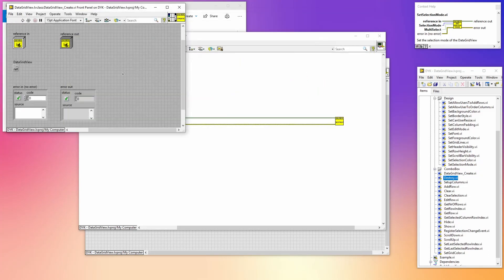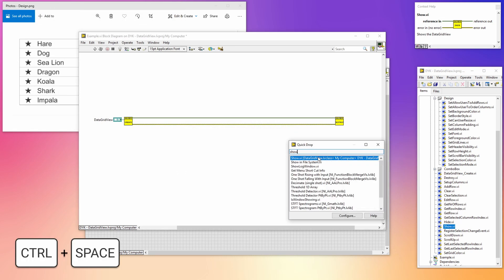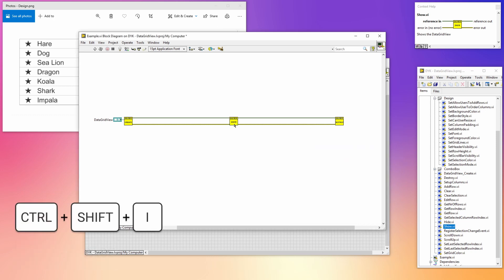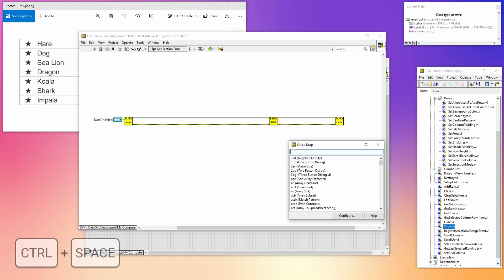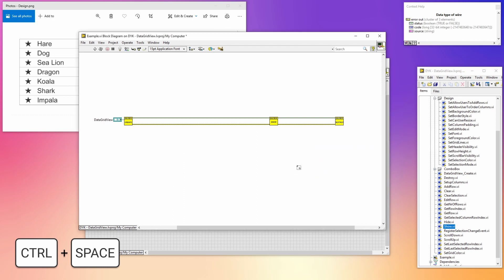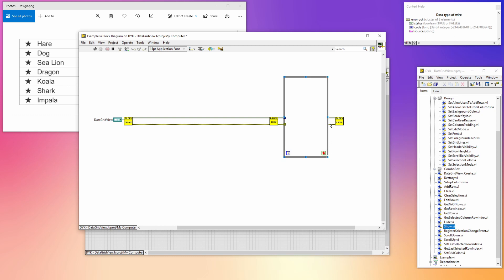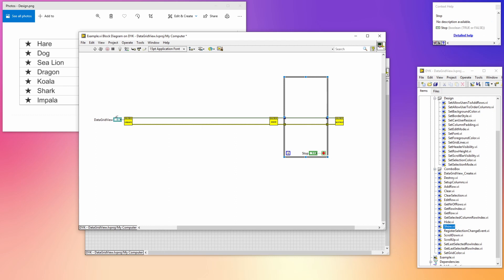In the create VI is some code to hide the control to make initialization faster, so we have to use the show VI after we are done with that. I'm going to select both the reference wire and the error wire, open quick drop, and search for the show VI to smart insert it. Let's insert a while loop so we have control over the lifetime of the VI. Don't forget to add the stop button.